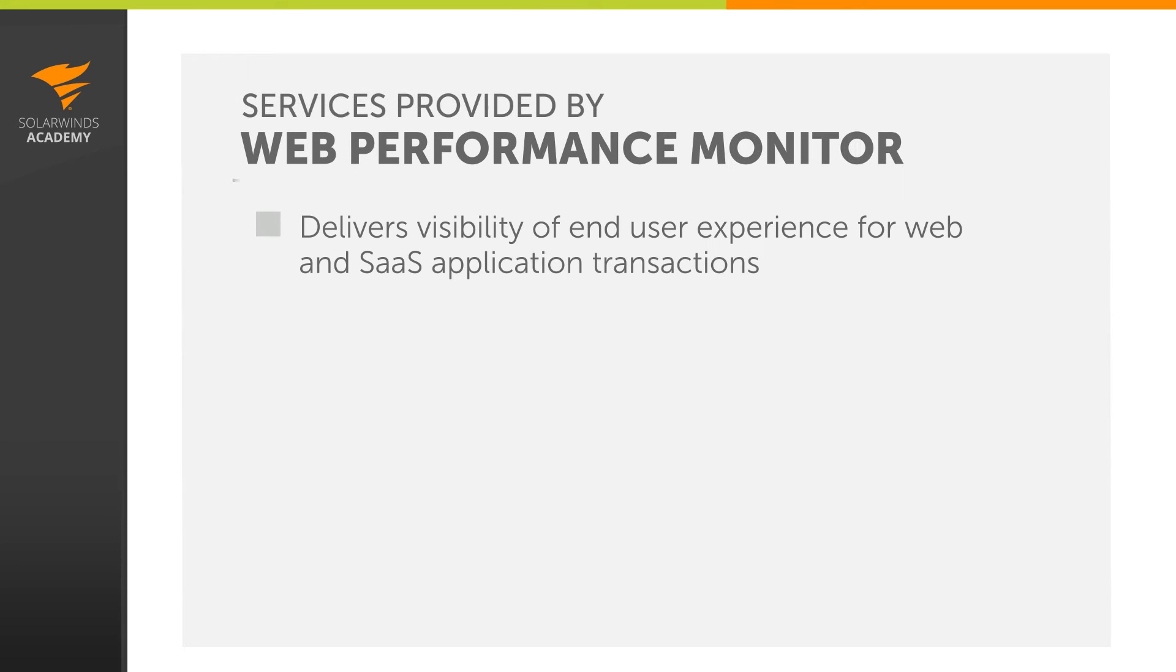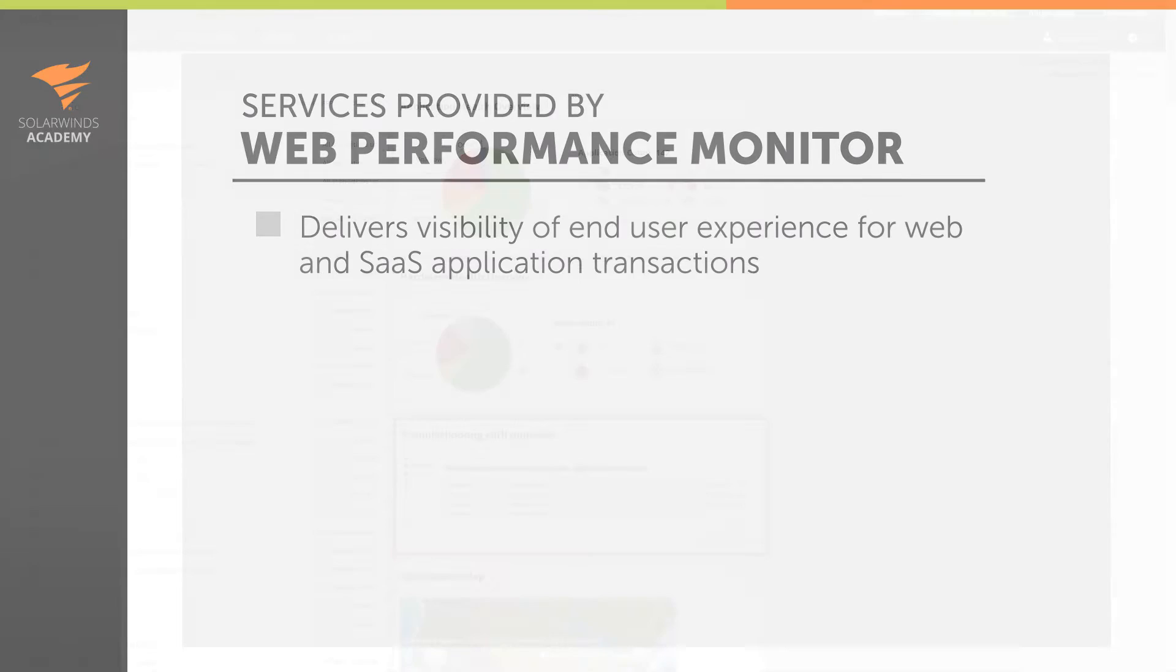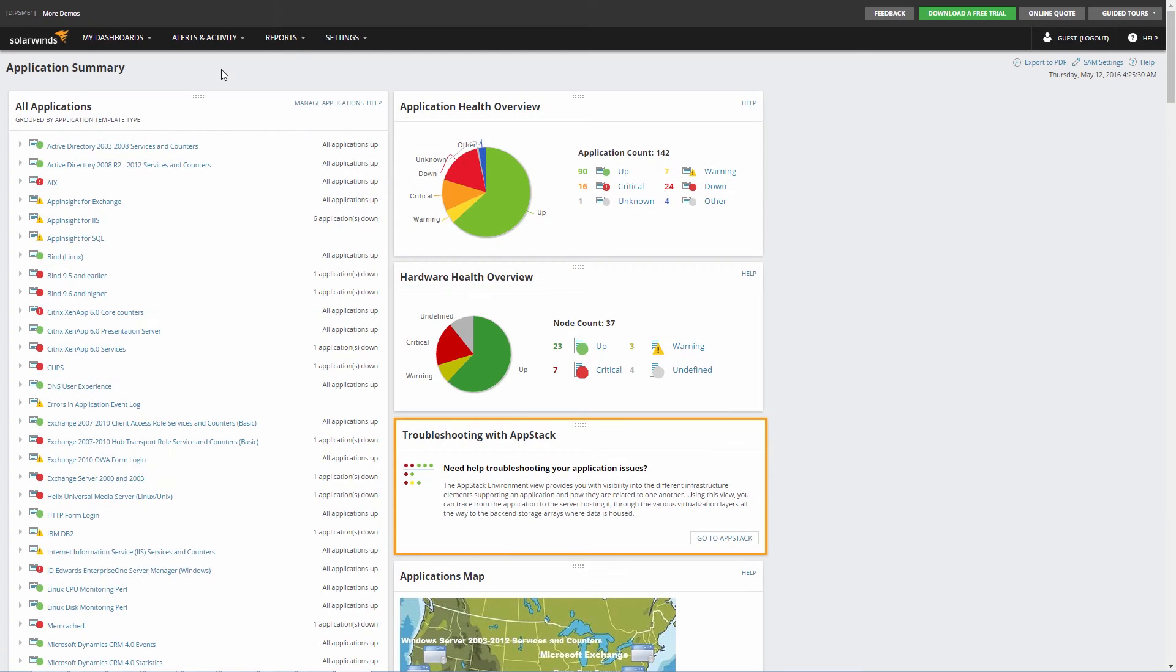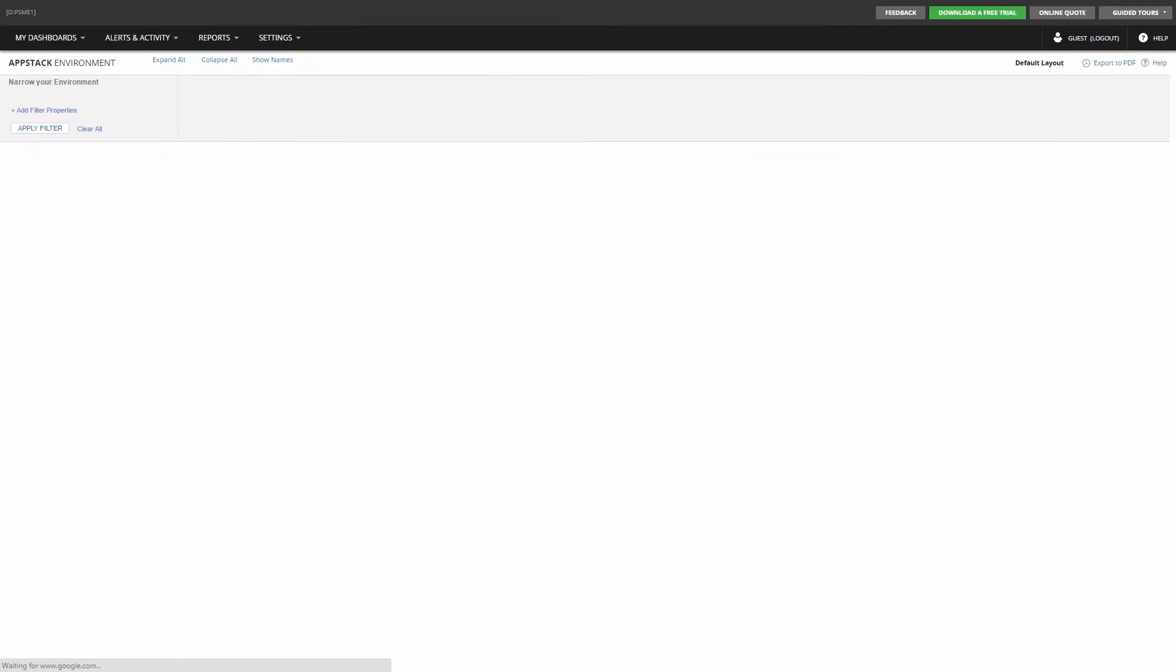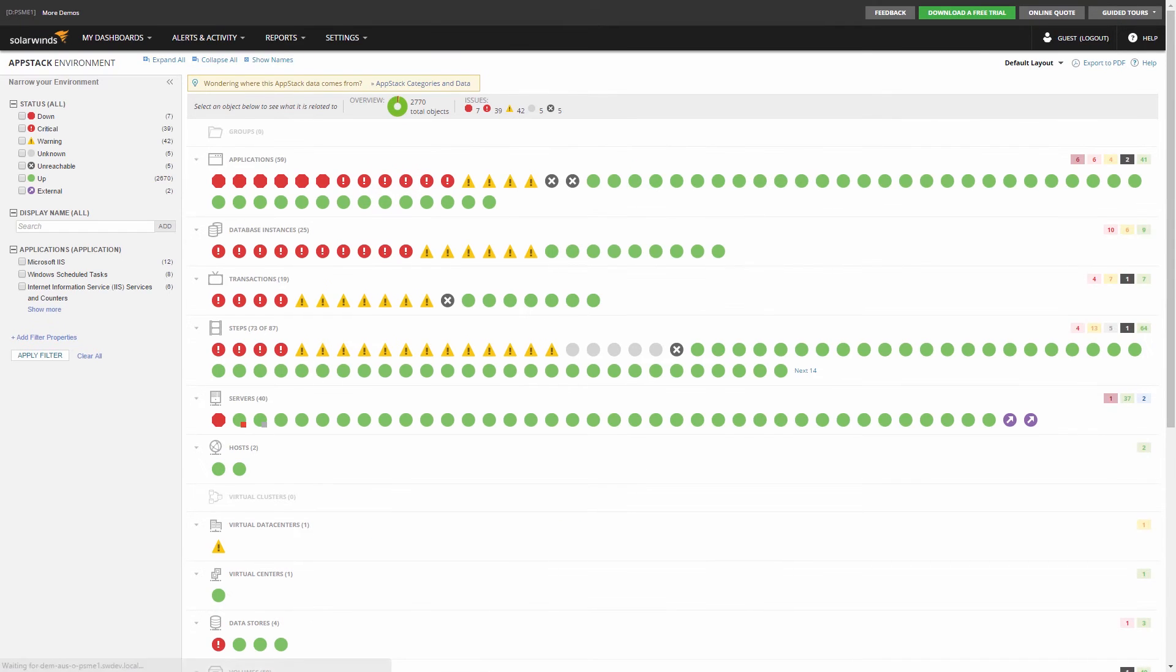Web Performance Monitor delivers visibility of end user experience for web and SaaS application transactions. Before we go any further, let's take a look at the AppStack interface. From My Dashboards, under the Home menu, select the Environment option. This will load the AppStack view.